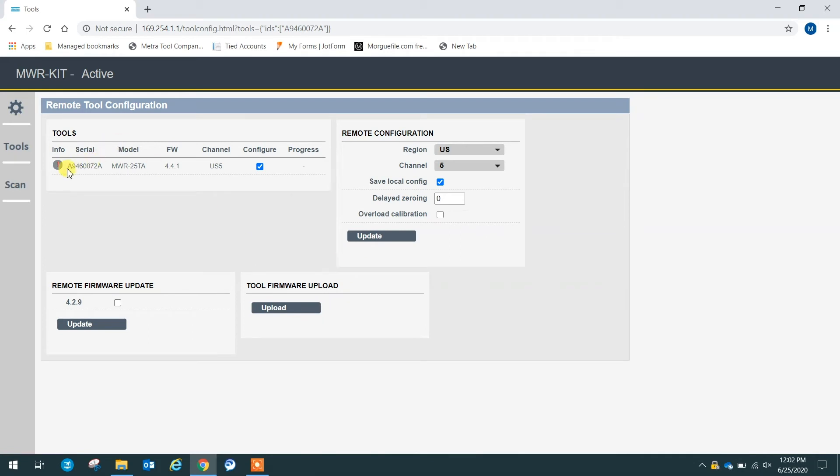We can see here the serial number of the tool we want to update, and we can see it is selected to configure. And the next thing we want to look for is the tool firmware upload, which we can see down here.